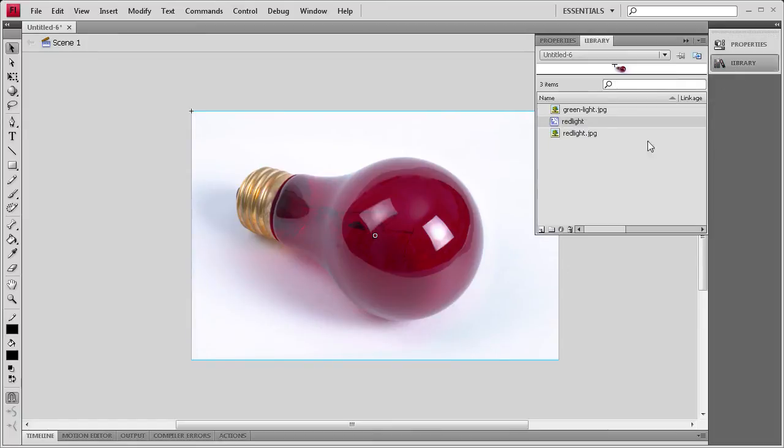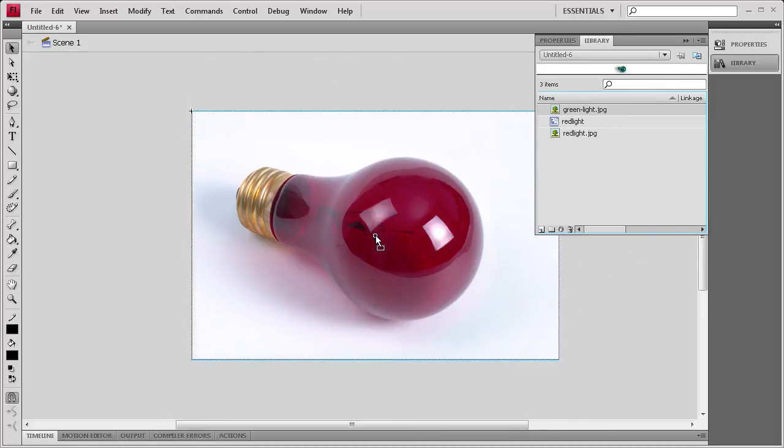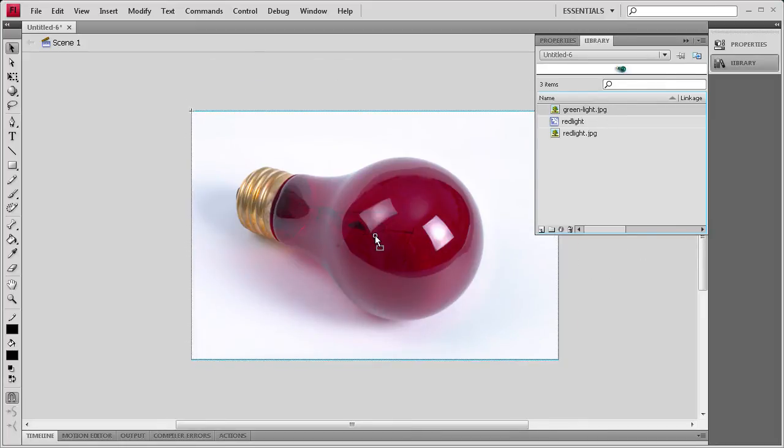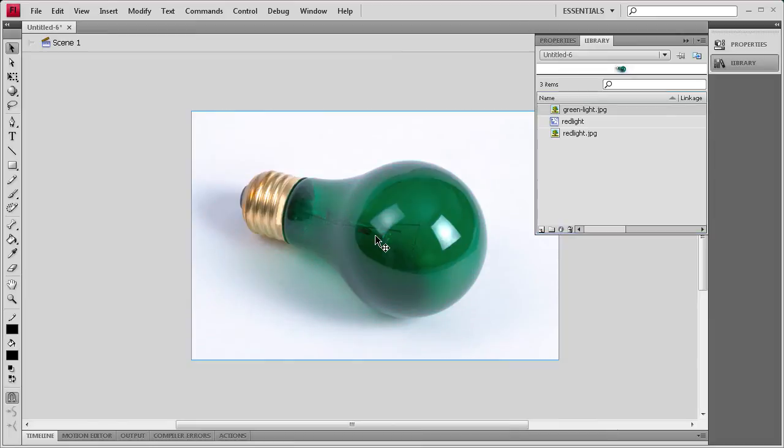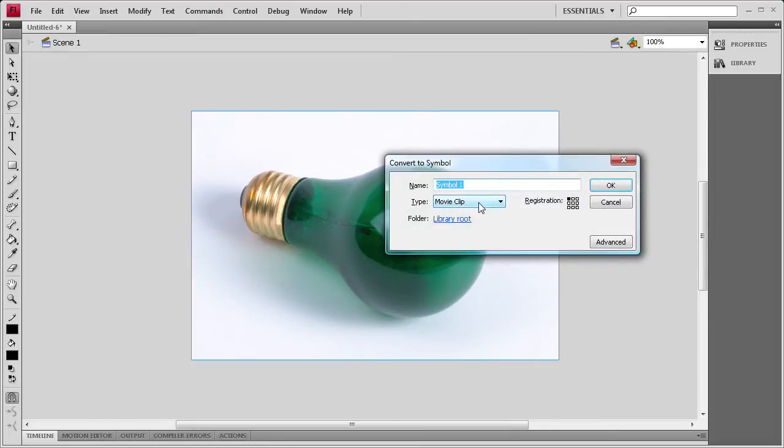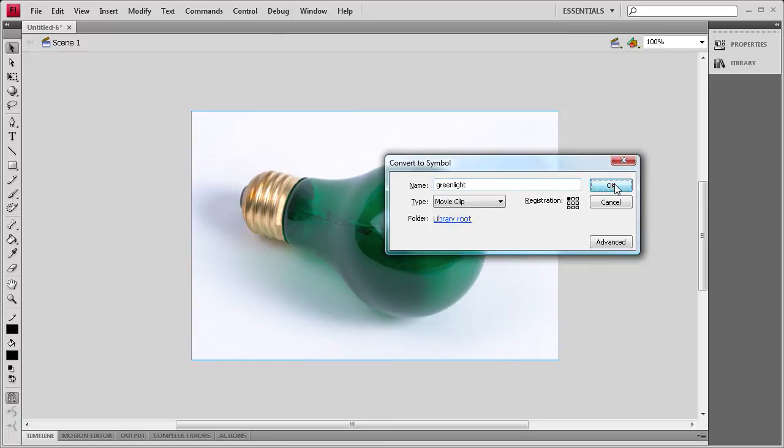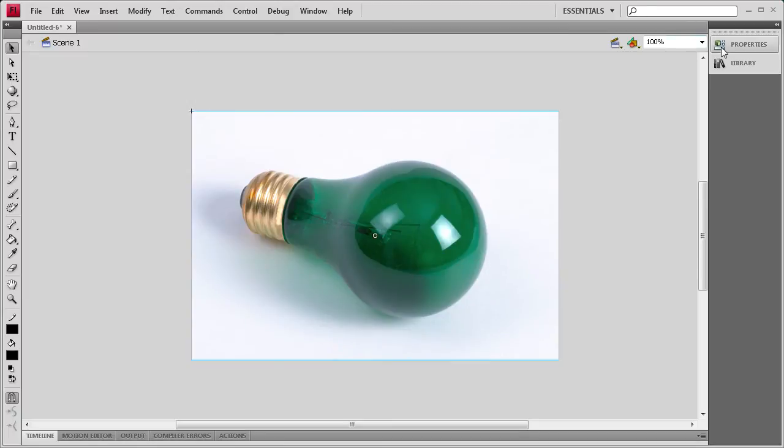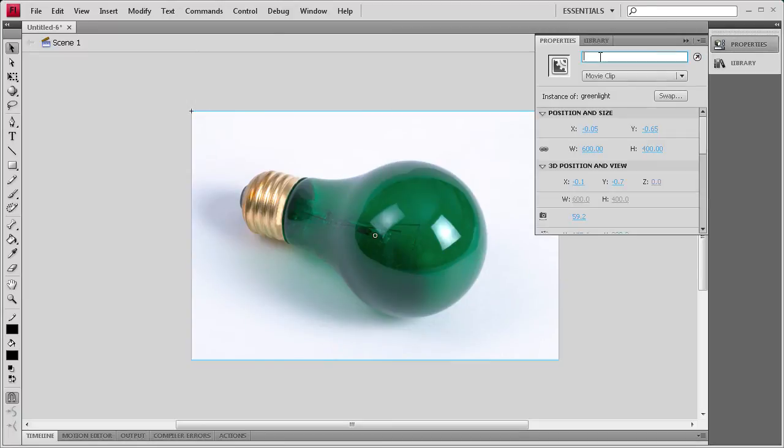Now we need to drag out the green light on top of that. And I'm just going to put that over the top here. There's the green light. We're going to do the same thing. Click on it, F8, make sure it's a movie clip. Green light. Click OK. And then we're going to give it an instance name.